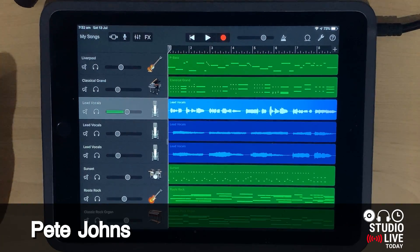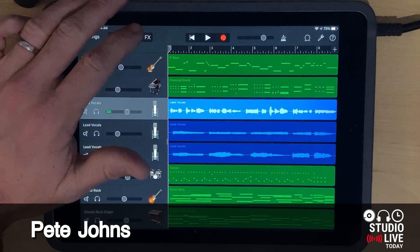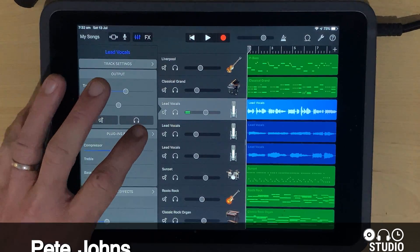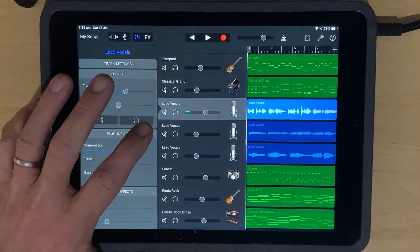Hi, my name is Pete, and welcome to Studio Live Today, where I help you create, record, and release your best music.